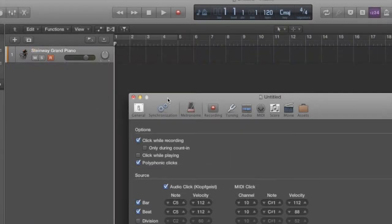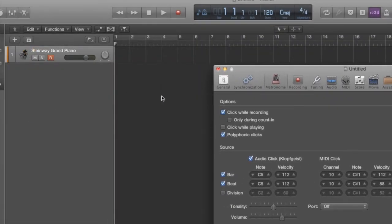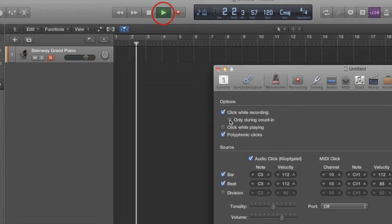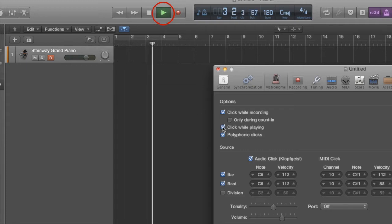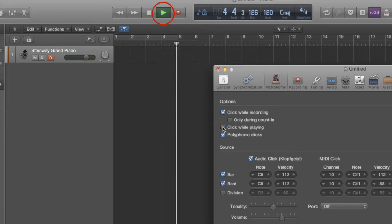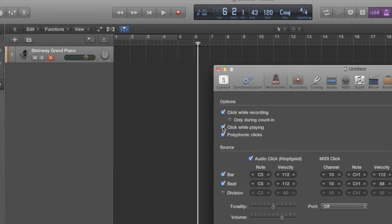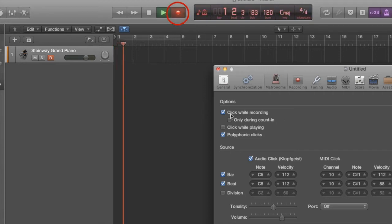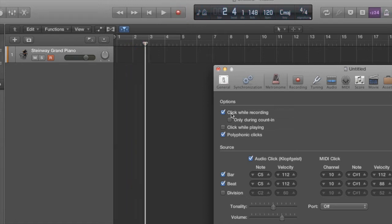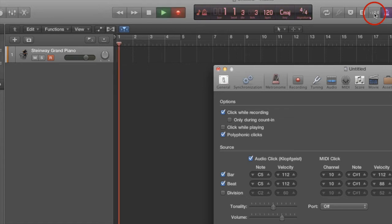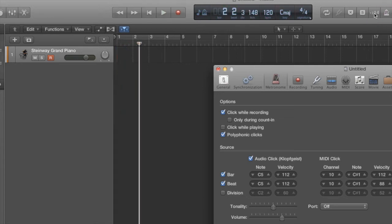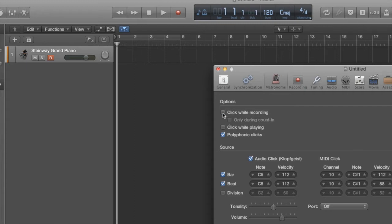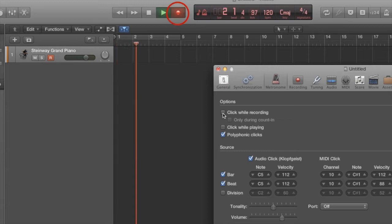Now let's look at our metronome settings. I've got these different options here: 'Click while recording' and 'only during recording.' Once I click on that checkbox it's clicking while playing. 'Click while recording' is checked and you heard a count-in — it's clicking while recording. The count-in is because of this 1-2-3-4 icon, so if I uncheck that you just hear the clicking while recording. If I uncheck 'click while recording' I don't hear anything while I'm recording.